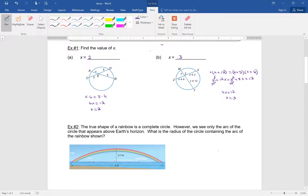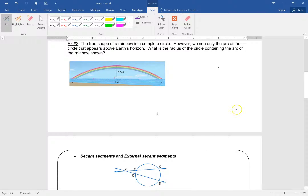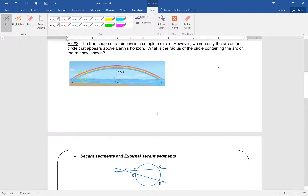We can apply this to a real-life scenario. You may not know this, but the shape of a rainbow is actually a complete circle. If you see a rainbow, that's actually part of an entire circle — it extends into the surface of the earth and comes back. We need to find the radius of the circle containing the arc of the rainbow. From here to here is 5 miles and this part just above the horizon is 0.7 miles.